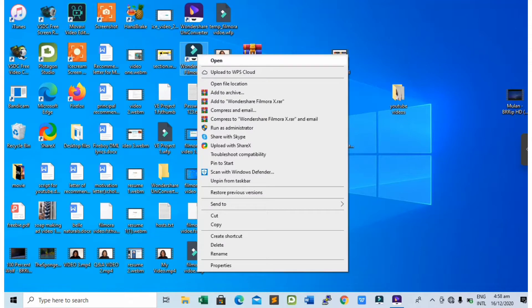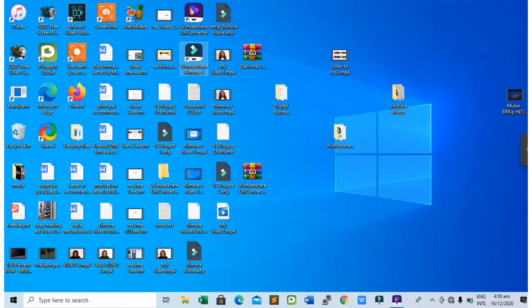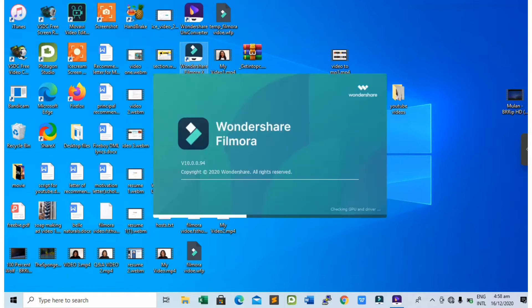The first thing you need to do is to open the FilmoraX application. Mind you, before you do that, make sure you have downloaded the green screen subscribe button effect. If you haven't downloaded it, please check the link in my description to download it.